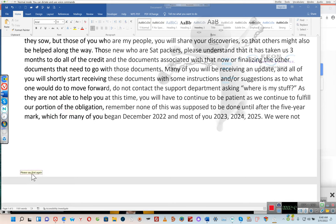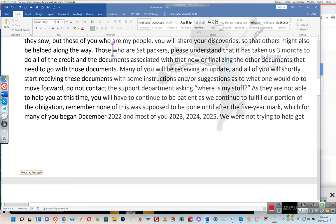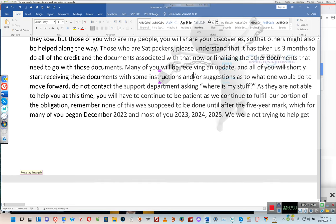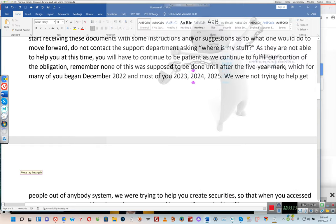Those who are new members, please understand that it has taken us three months to complete all of the credit and the documents associated with that. We are now finalizing the other documents that need to accompany those. Many of you will be receiving an update, and all of you will shortly start receiving these documents with instructions and suggestions as to what to do to move forward. Do not contact the support department asking where your stuff is, as they are not able to help you at this time. You will have to continue to be patient. Remember, none of this was supposed to be done until after the five-year mark, which for many of you began December 2022.